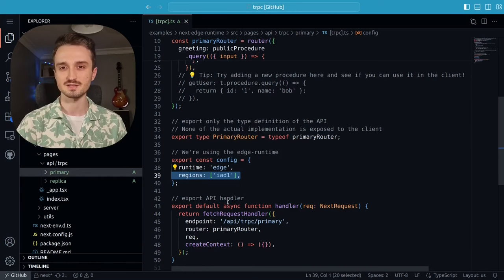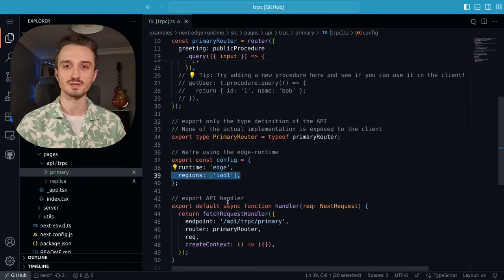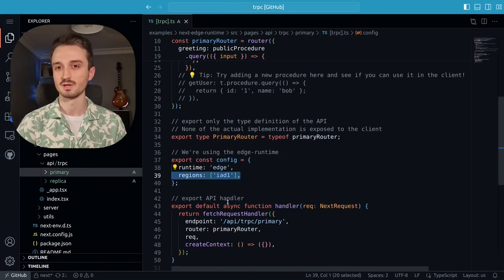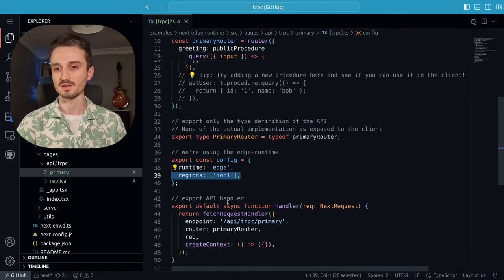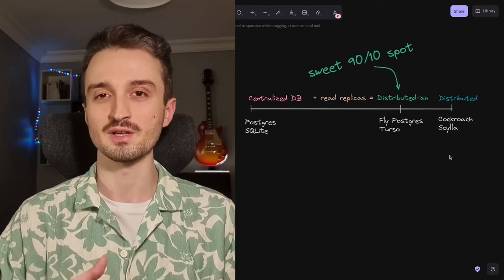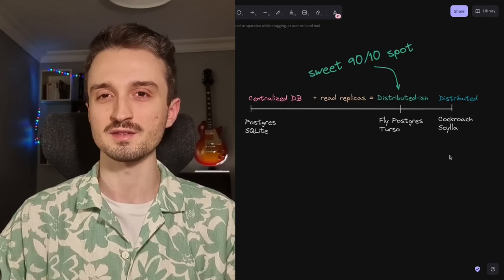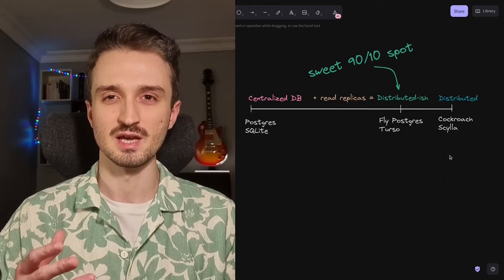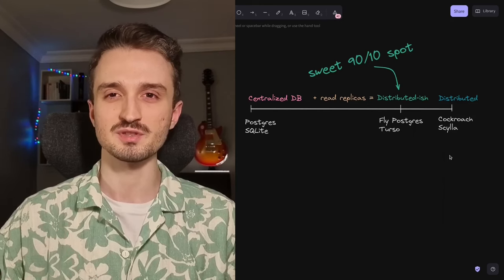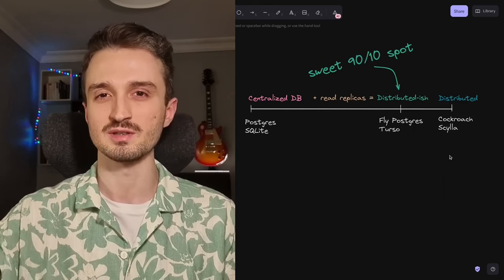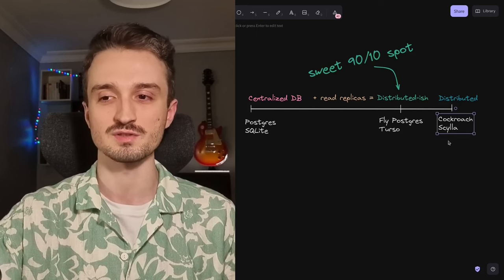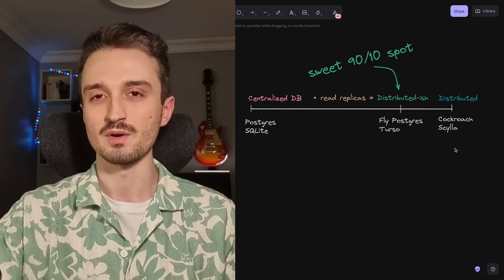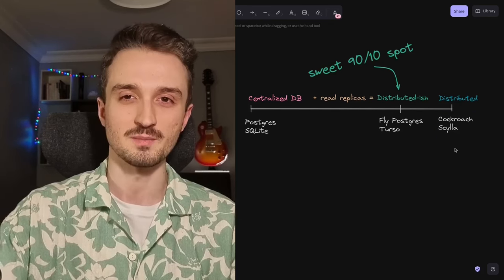And in fact, this is the exact type of setup that I'm hoping to adopt for Algora.io when we migrate to Edge. So to bring it all together, I think running read replicas on the Edge gives you 90% of the benefits of running a distributed database like Cockroach or Scylla with only 10% of the effort.